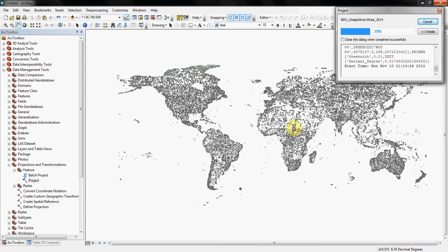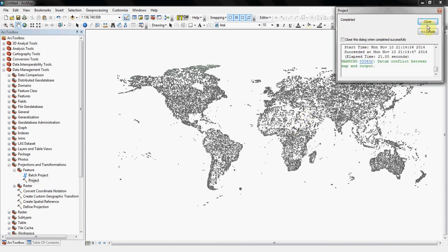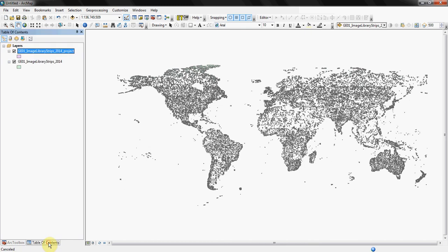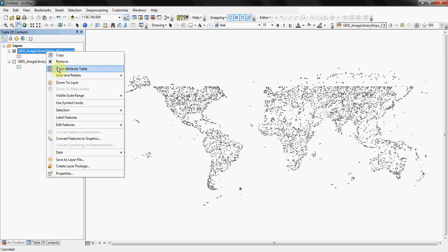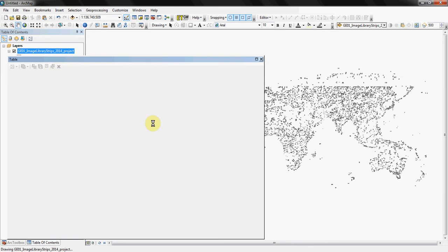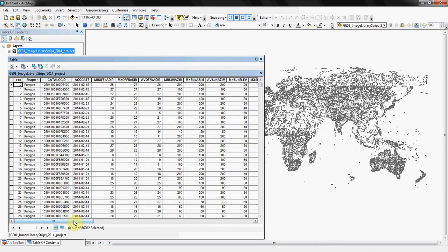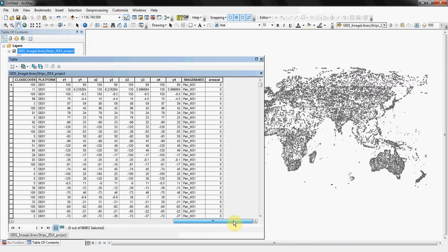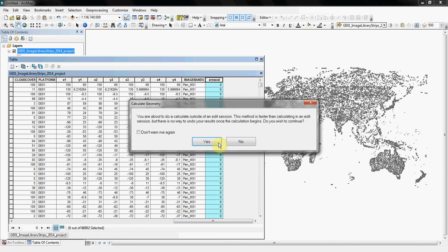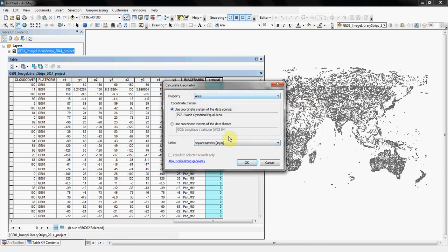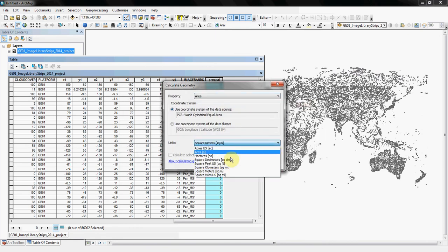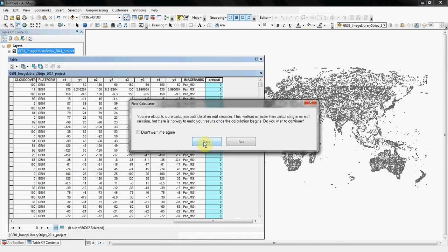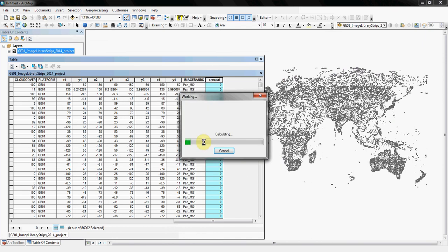So we'll bring back up our table of contents, right-click and bring up our attribute table. Scroll over all the way to the right. You can see our empty area calculation field. Right-click on it again, go down to calculate geometry. Ignore the warning for now. Switch the area to square kilometers. Since my footprints are so big, anything smaller than a square kilometer doesn't really make sense. And we'll go ahead and select that. Take a couple seconds to do it, but it's not going to be too significant of a time period.